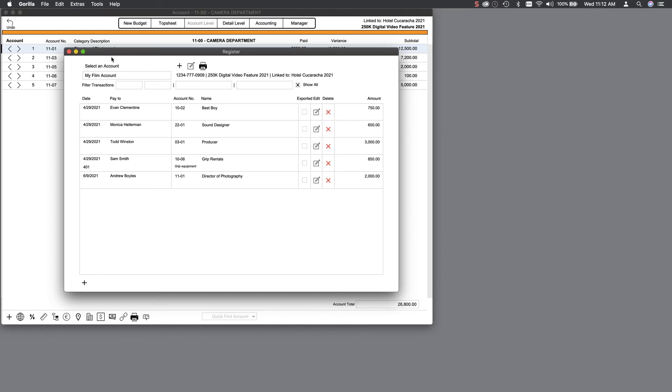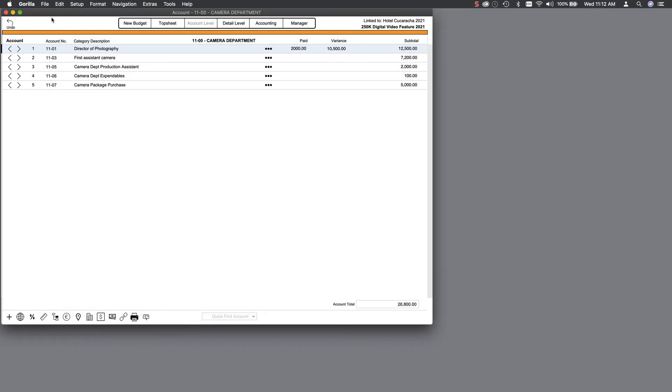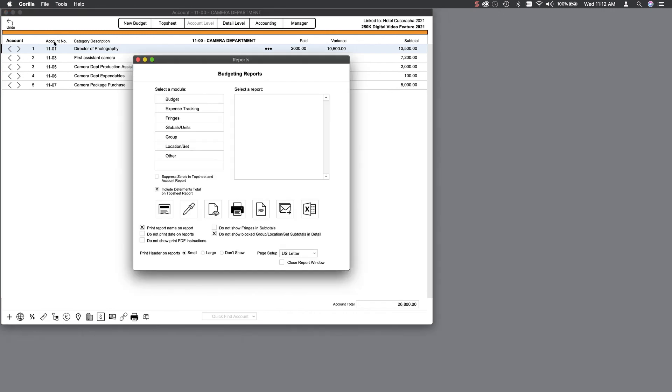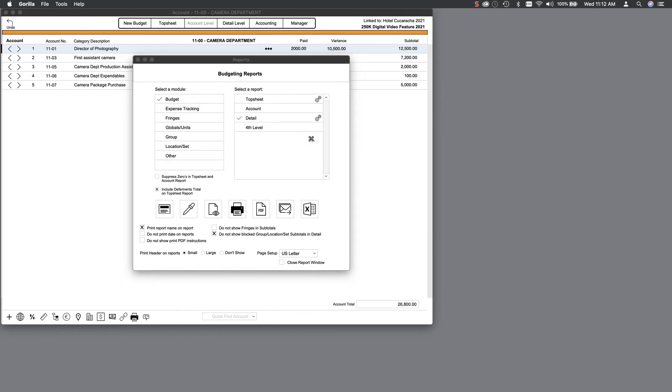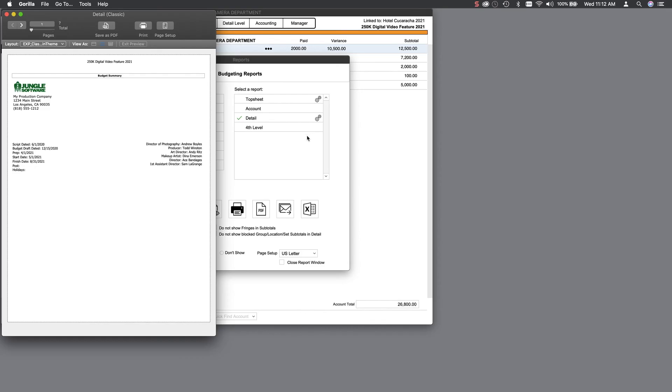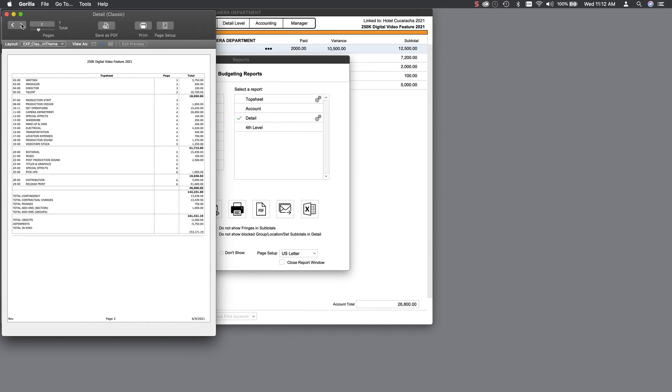At the end of the day, you can export all your transactions or run a balance report showing you the variance of all your totals. And speaking of reports, Gorilla can print your top sheet and detail summary. Select the Budget module on the left and then the budget report desired on the right. The detail report offers both a standard detail-only report or a classic detail report, which includes the top sheet and summary.